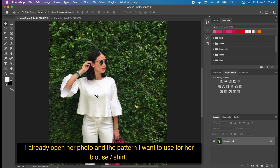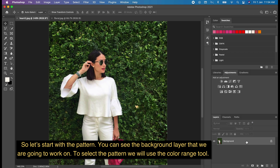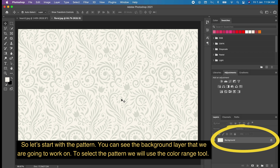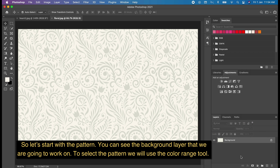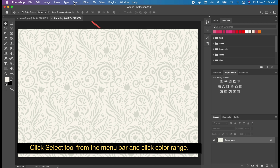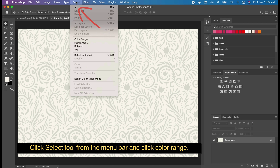I already opened her photo and the pattern I want to use for her blouse or shirt. So let's start with the pattern. You can see the background layer that we are going to work on. To select the pattern, we will use the Color Range tool. Click the Select menu from the menu bar and click Color Range.